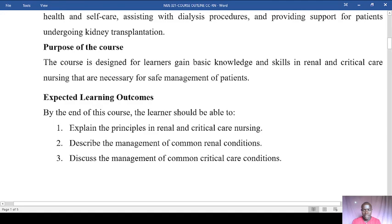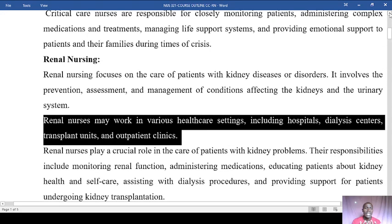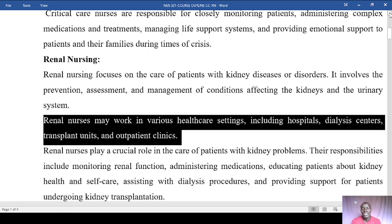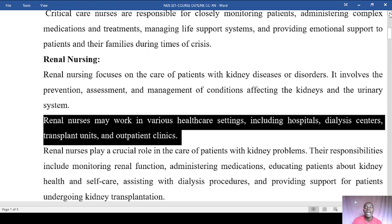Renal nursing, on the other hand, focuses on the care of patients with kidney diseases and disorders. We have already looked at different conditions and disorders that affect the kidneys and the entire urinary system. We know the functional unit of the kidneys is the nephron, so in some settings this field is referred to as nephrology nursing — the two terms can be used synonymously.